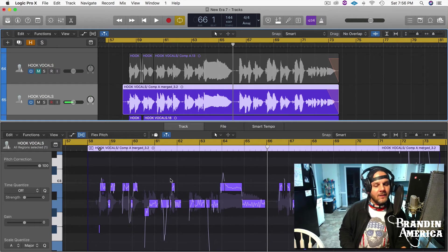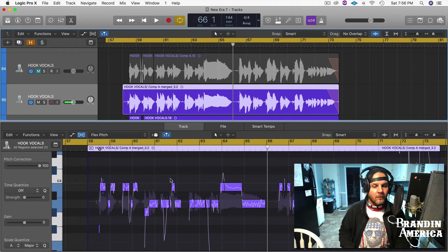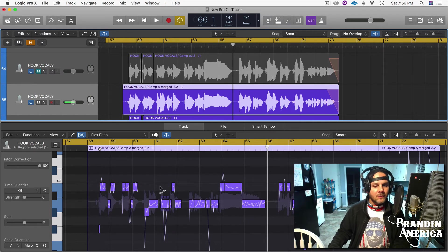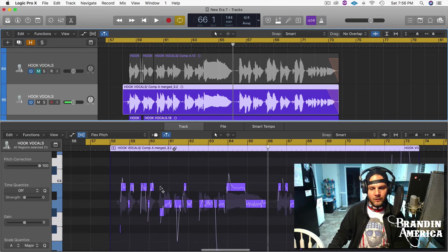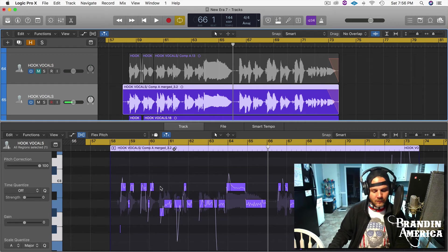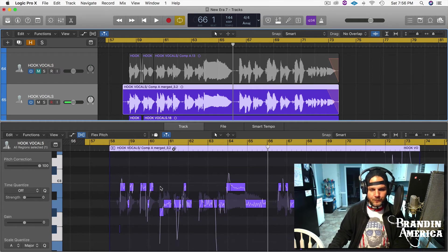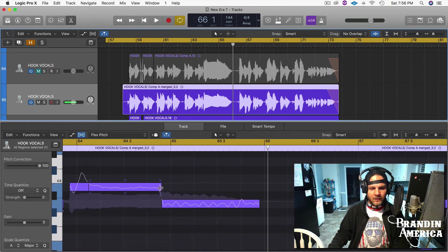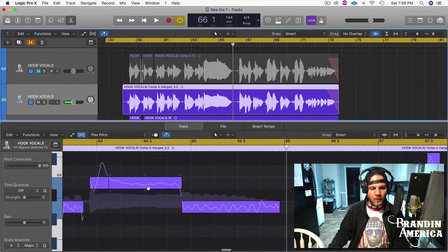There's a lot of tips and tricks that we can do to really finesse the vocals. Just to dive in to let you know a couple other parts...